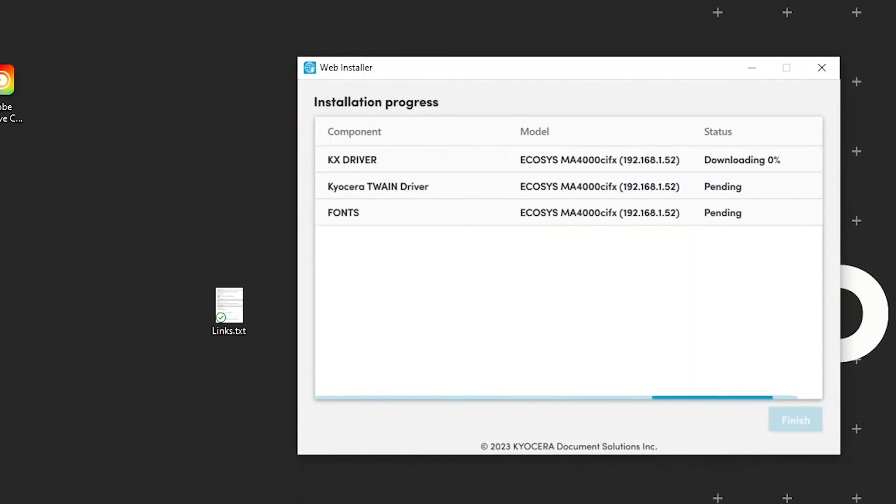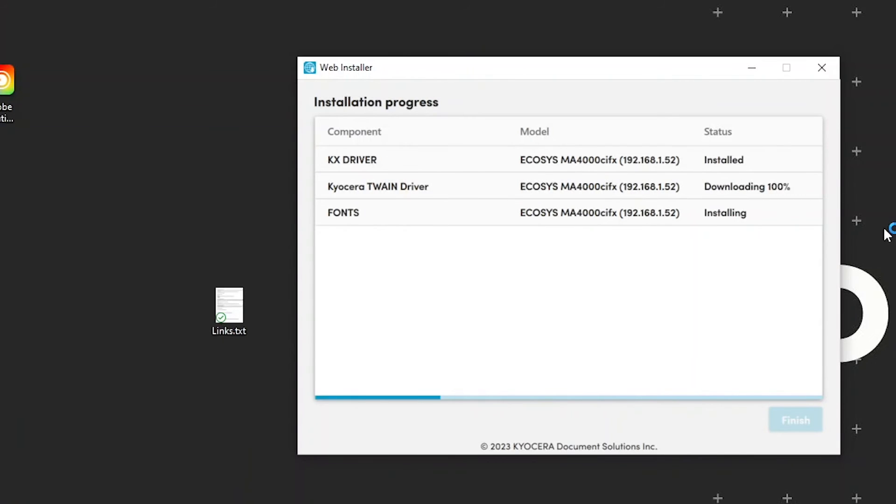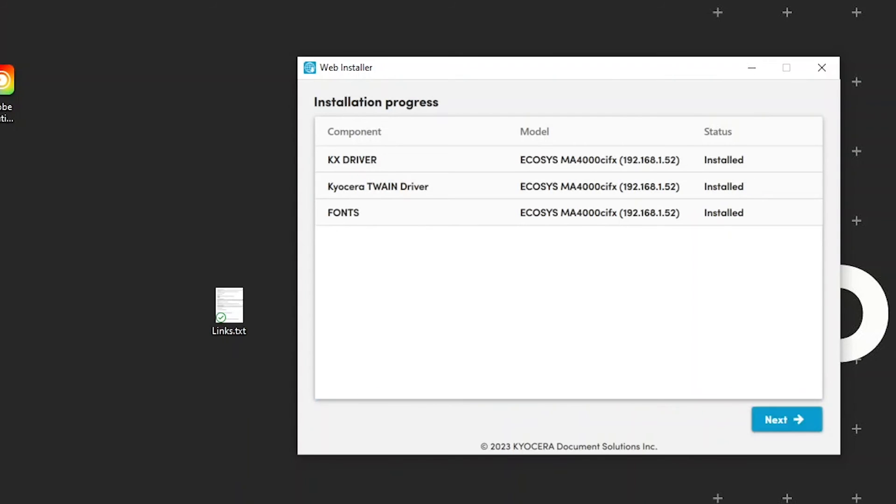Your installation will begin. Each selected component will be downloaded and installed. Once complete, the status will change to install. This process may take some time, so please be patient.